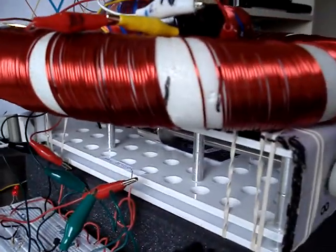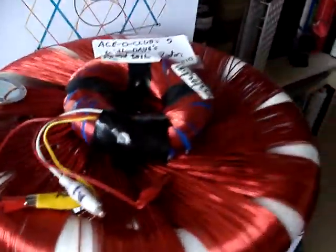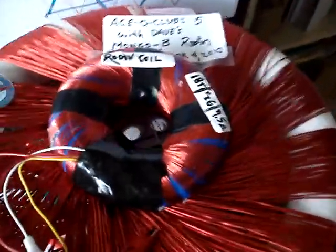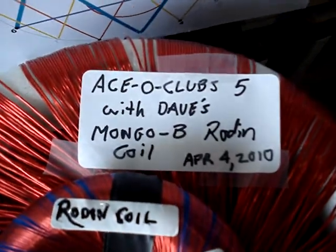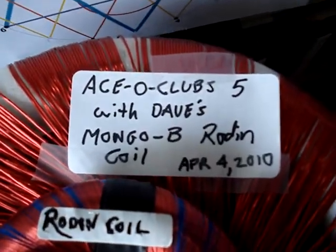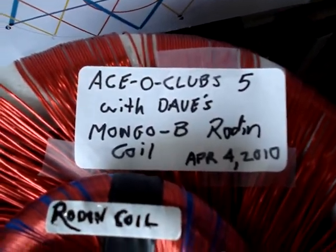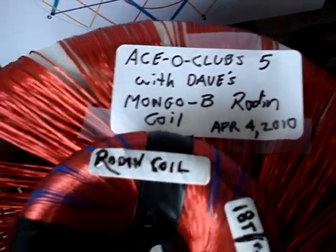And Dave's Mongo B coil, which is cool, and I've got a smaller one on there to just do some pickup work. Ace of Clubs 5 with Dave's Mongo B Rodin coil.